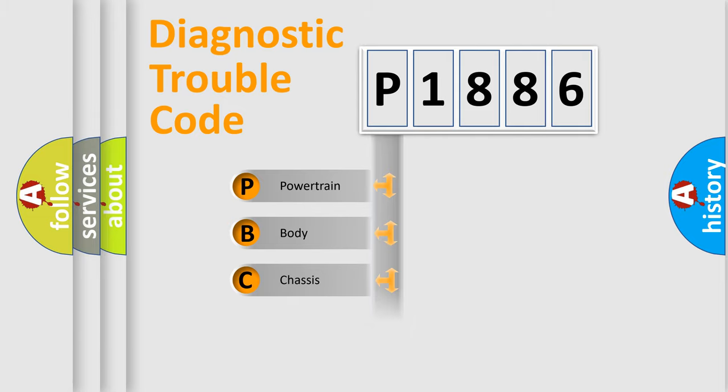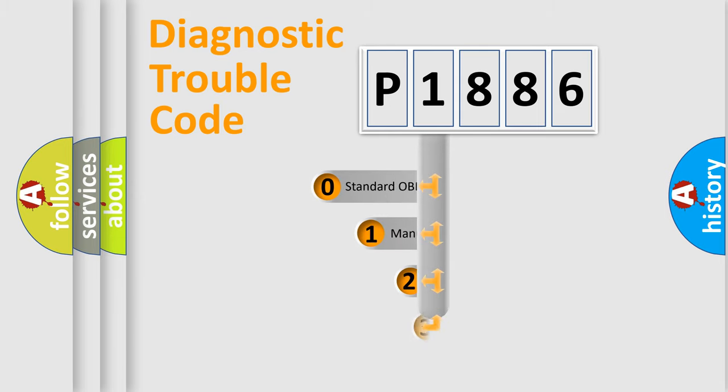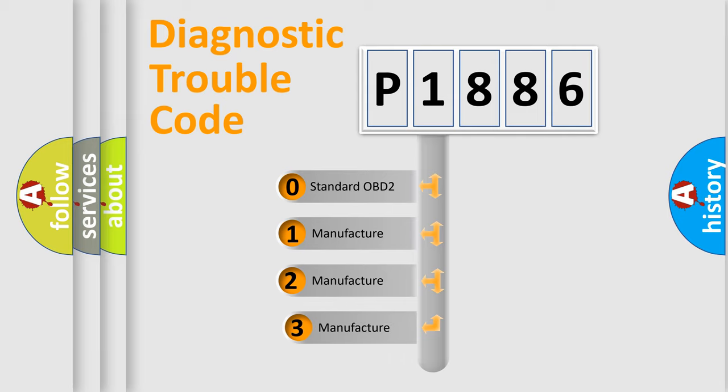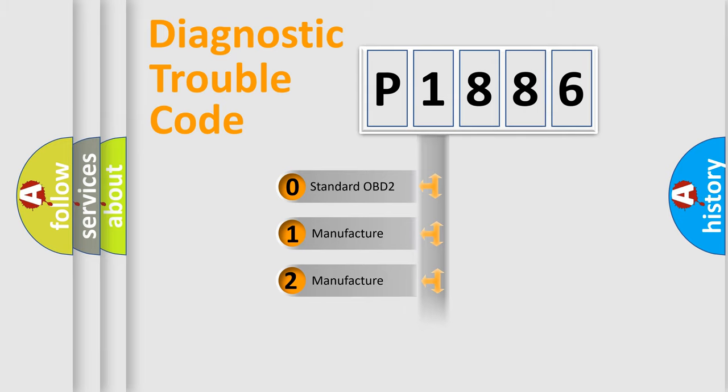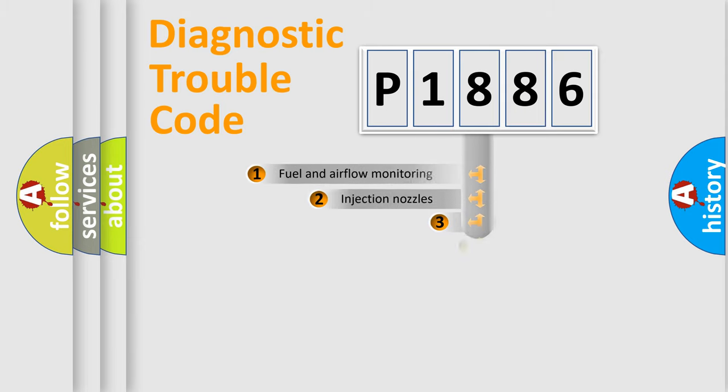Powertrain, Body, Chassis, Network. This distribution is defined in the first character code. If the second character is expressed as zero, it is a standardized error. In the case of numbers 1, 2, 3, it is a more prestigious expression of the car-specific error.